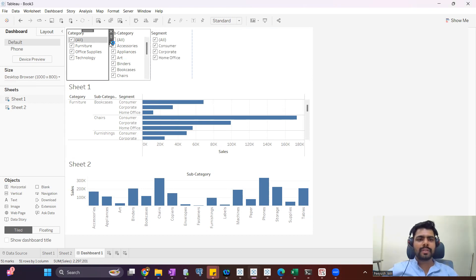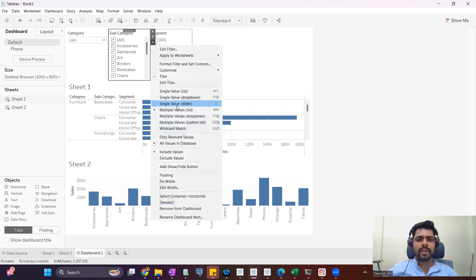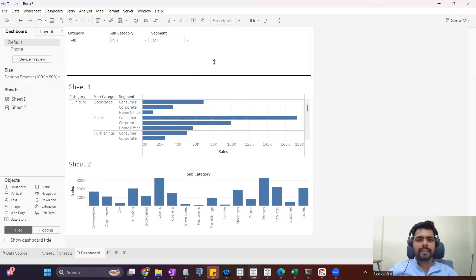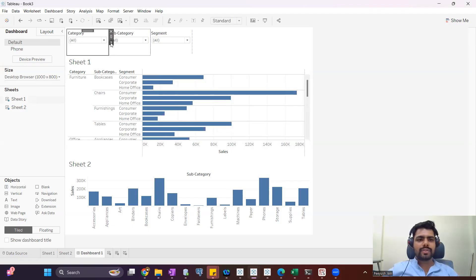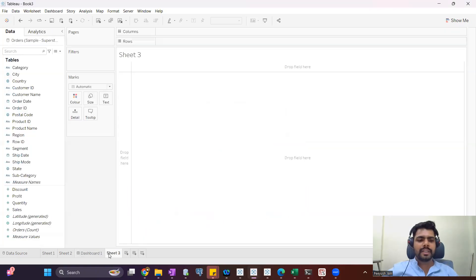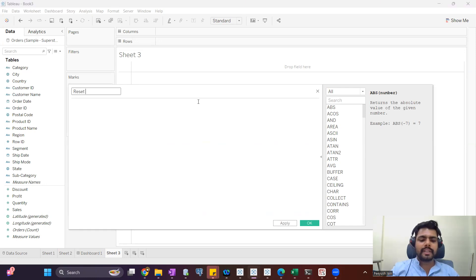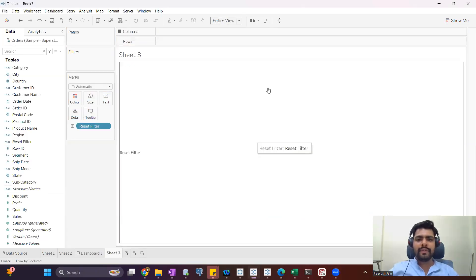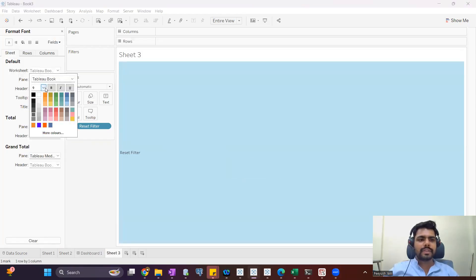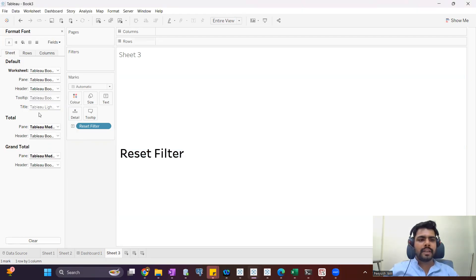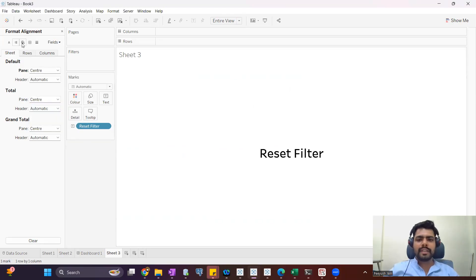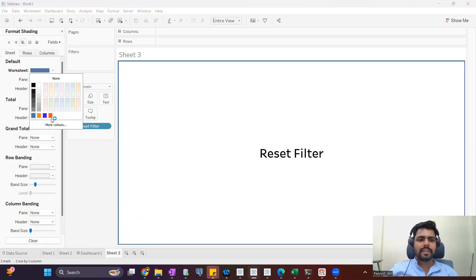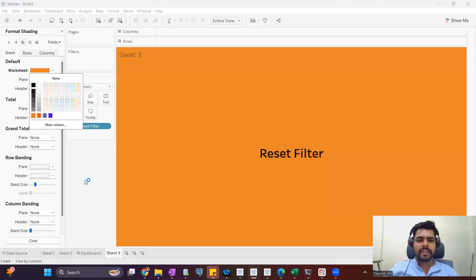I'll add category filters, then subcategory filters, then segment — so three filters added. I'll do some formatting: instead of showing a list I'll convert to dropdown and decrease the height. Now to show the reset filter button, we need to create a sheet. I'll open a new sheet, create a calculated field called 'Reset Filter', and in the calculation I'll just add the text 'Reset Filter'. I'll add this into the text, convert to entire view, increase the font size to 28, make it bold and center-aligned.